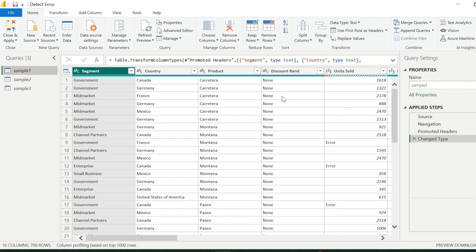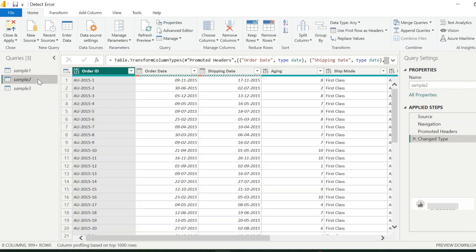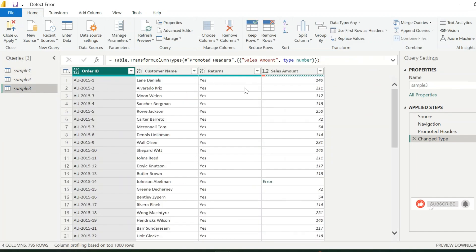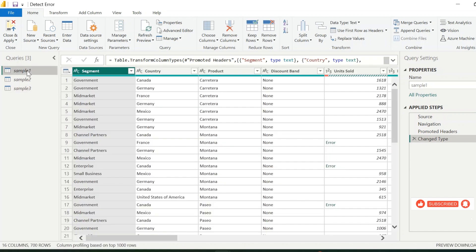Alright, here I have three sample tables, each of these are having different column names. I am going to create a dynamic error detection feature, which will not only work for these files, but for any other data, where you want to quickly detect errors automatically.